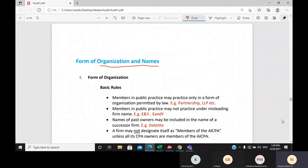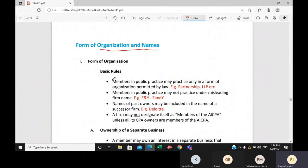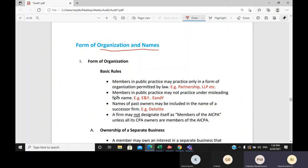Regarding organization and firm names, there are basic rules. Your organization's name must be based on rules and regulations and must be permitted by law. For example, you can say 'XYG LLP' or 'XYG Private Limited Company.' Your firm name should not be misleading — you cannot name your firm to imitate well-known names like Ernst & Young or Deloitte Brothers.